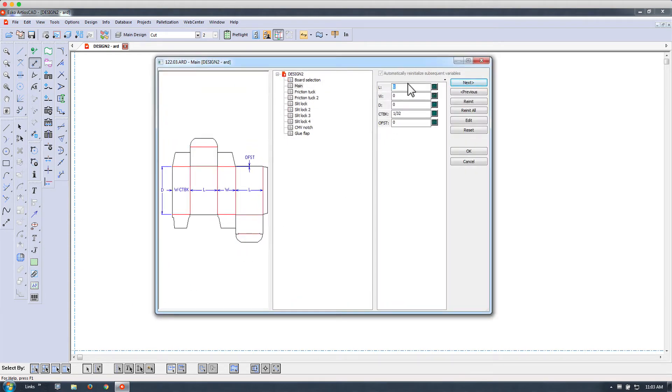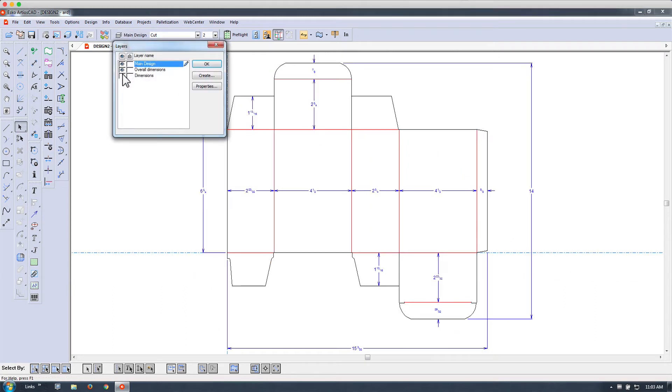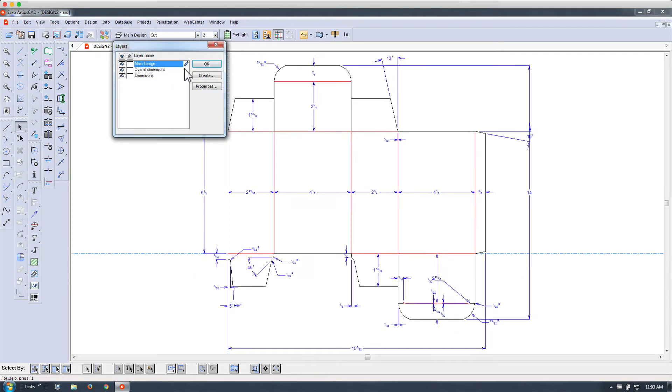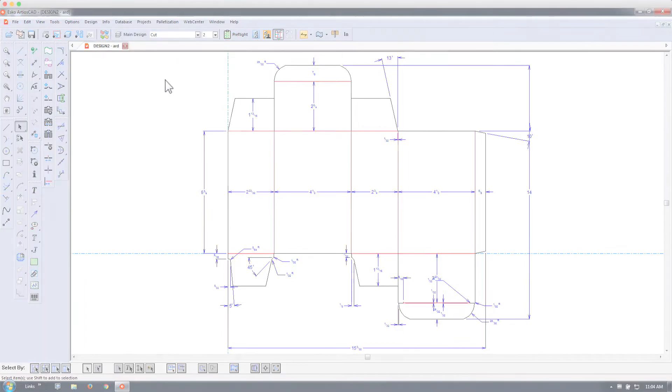Here we are specifying length, width, and depth to quickly generate this folding carton. Dimension layers are automatically generated.